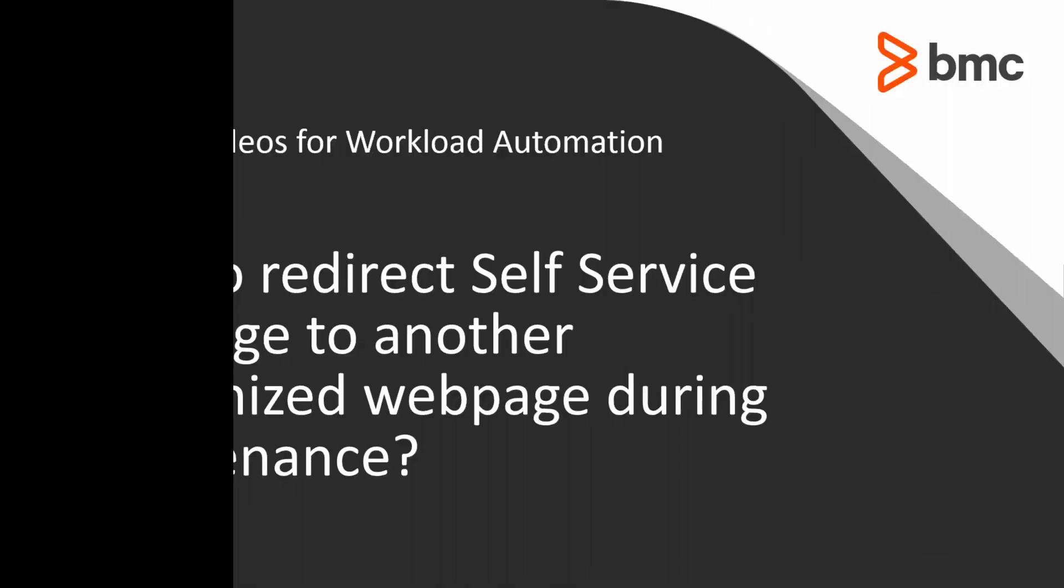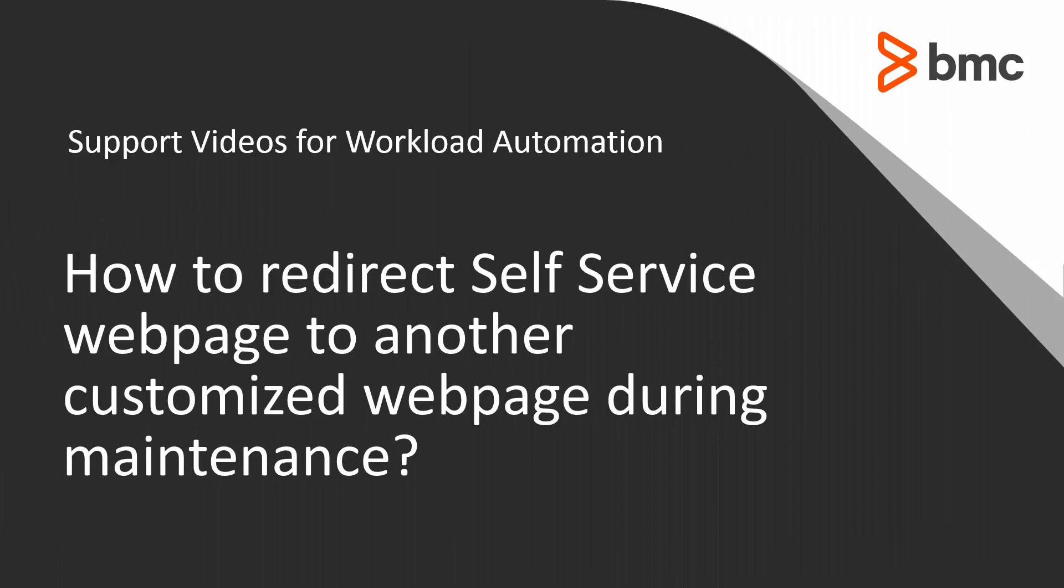This video will demonstrate how to direct self-service login web page to a customized web page during self-service maintenance.